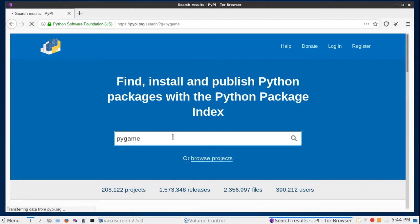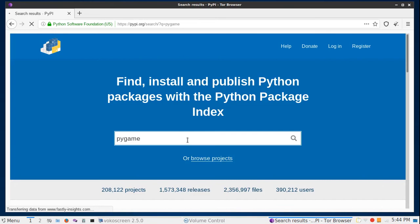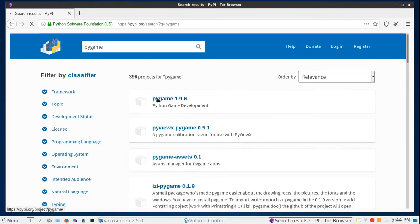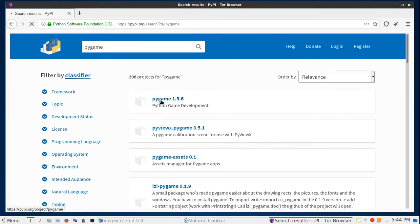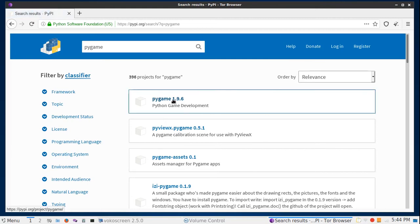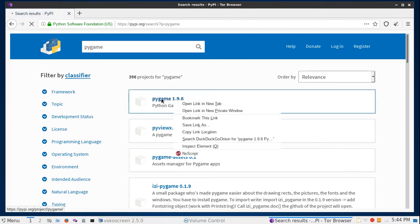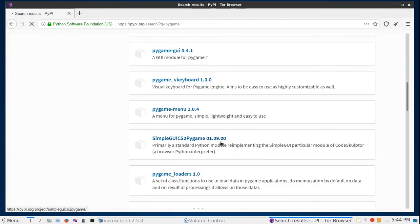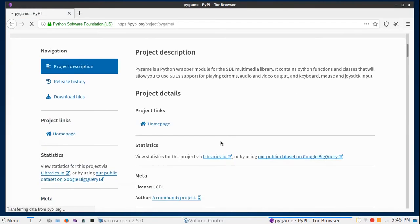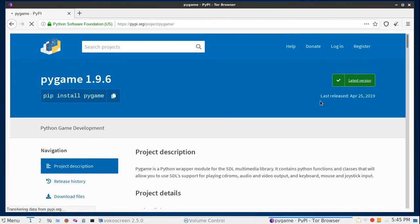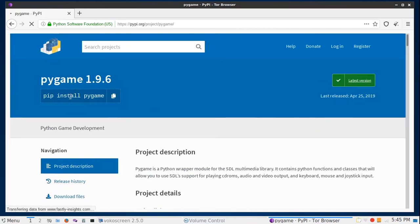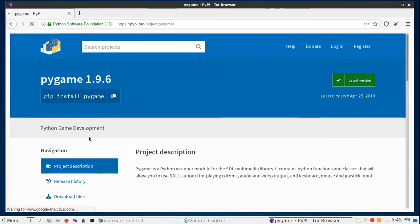As you can see, this is the page. Let's say we want to search for pygame. You will search for it. Let it load. I have a very bad internet connection but anyways this page loaded. The first result is here, pygame 1.9.6. Click on it.